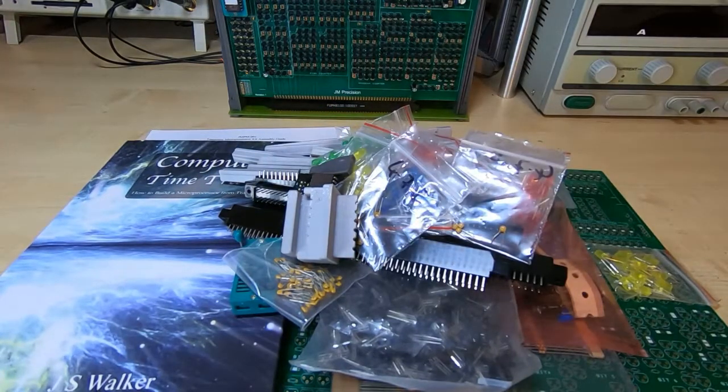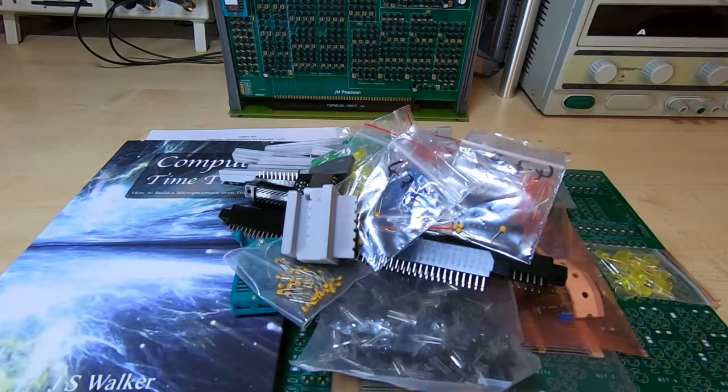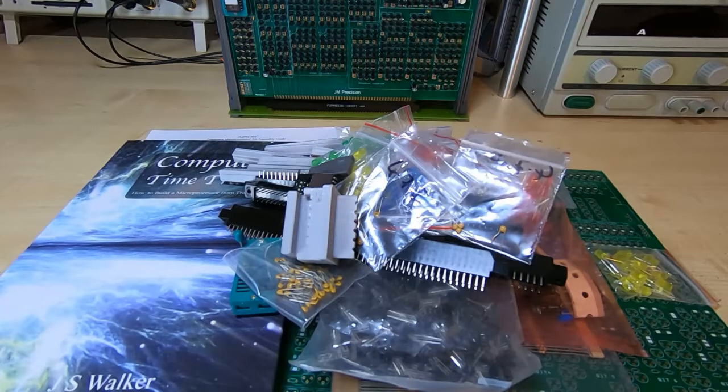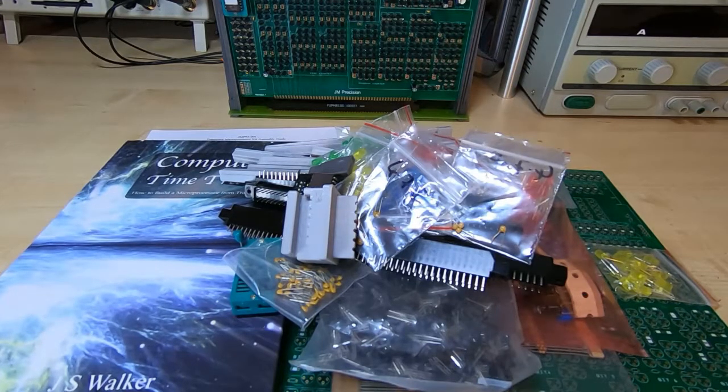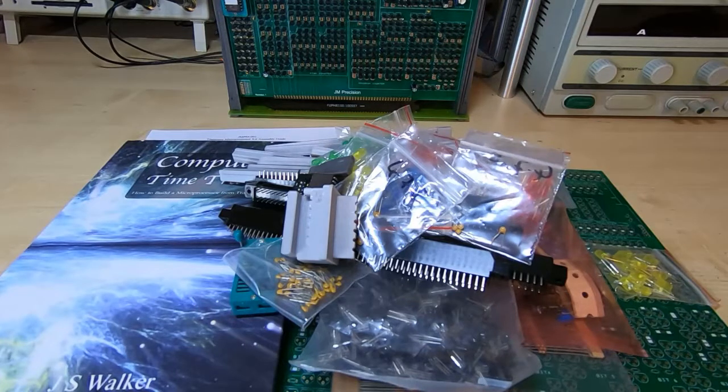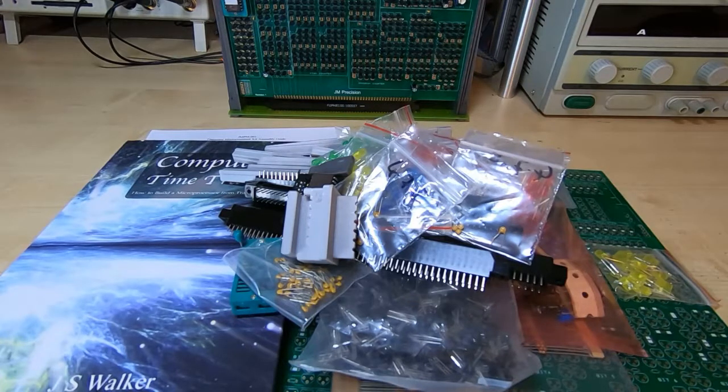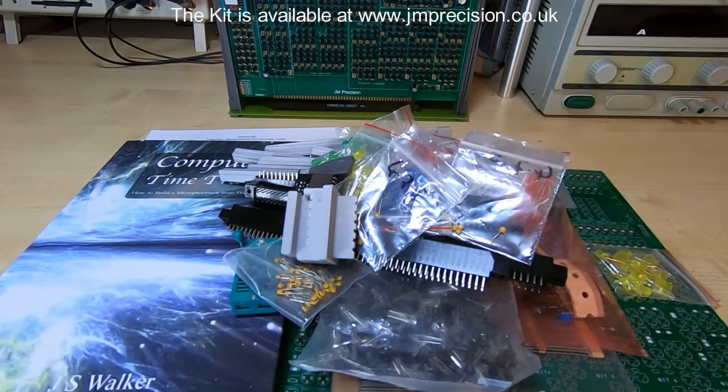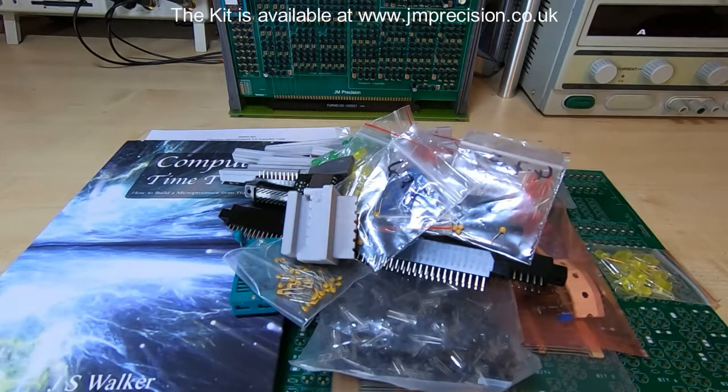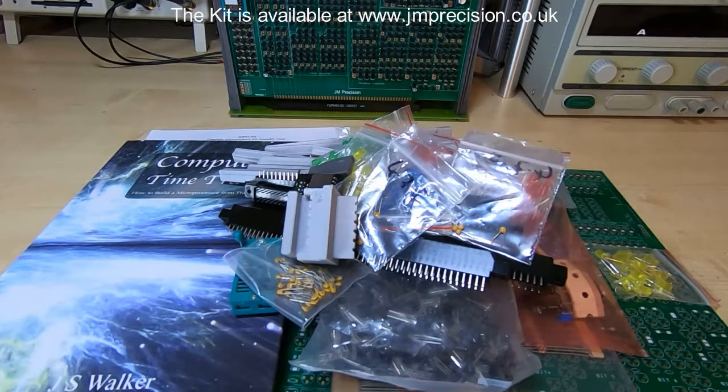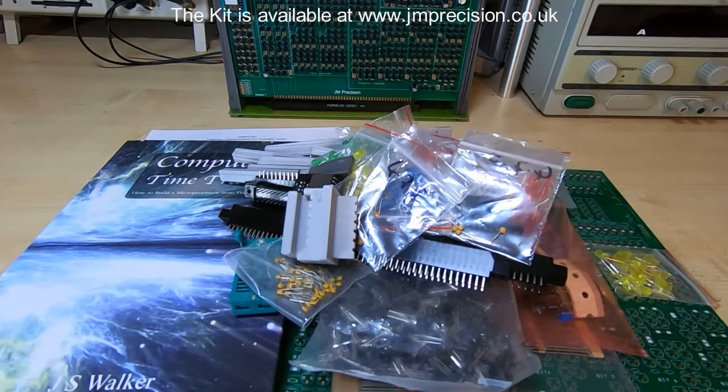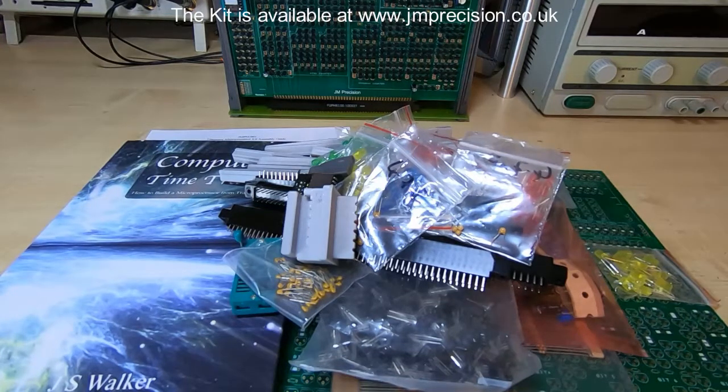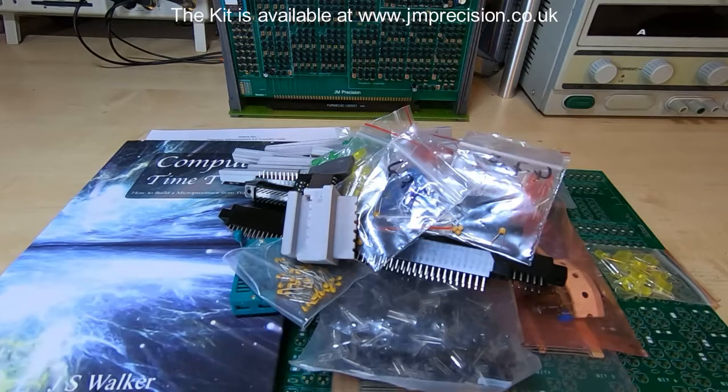So that's what's in the kit. It's fairly comprehensive. It has all the parts you need to complete the kit including test code in the ROM. I shall be producing some videos on how to assemble each board and how to test each board, and then how to program the finished unit.